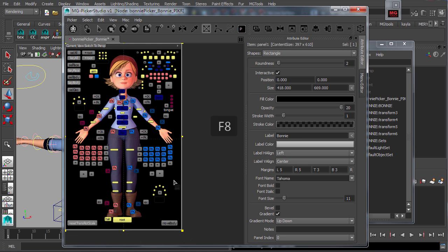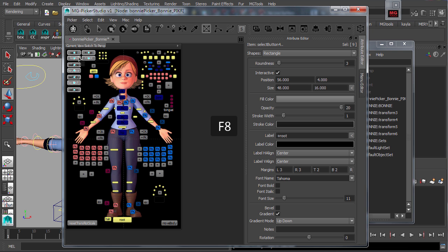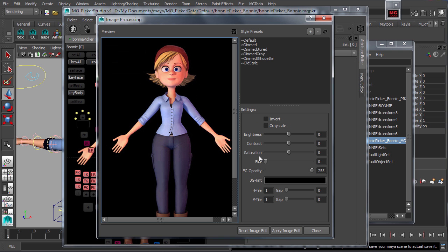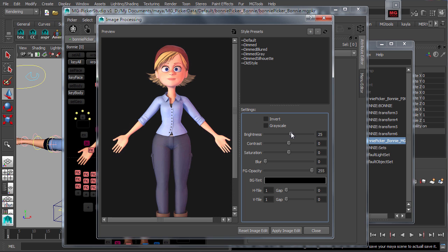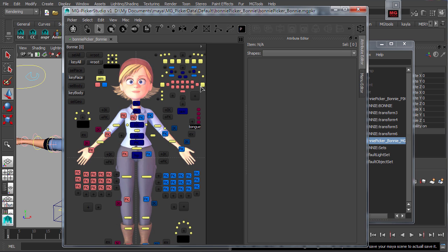The F8 hotkey easily allows a quick switch to the Designer Mode. To find out more about the power functions available for picker designers, check out the MG Picker Studio picker designing demo.